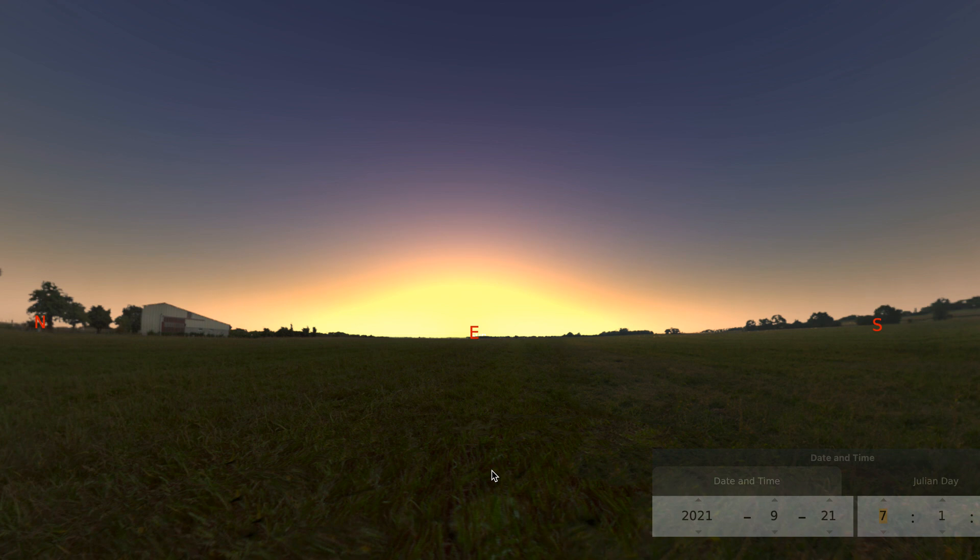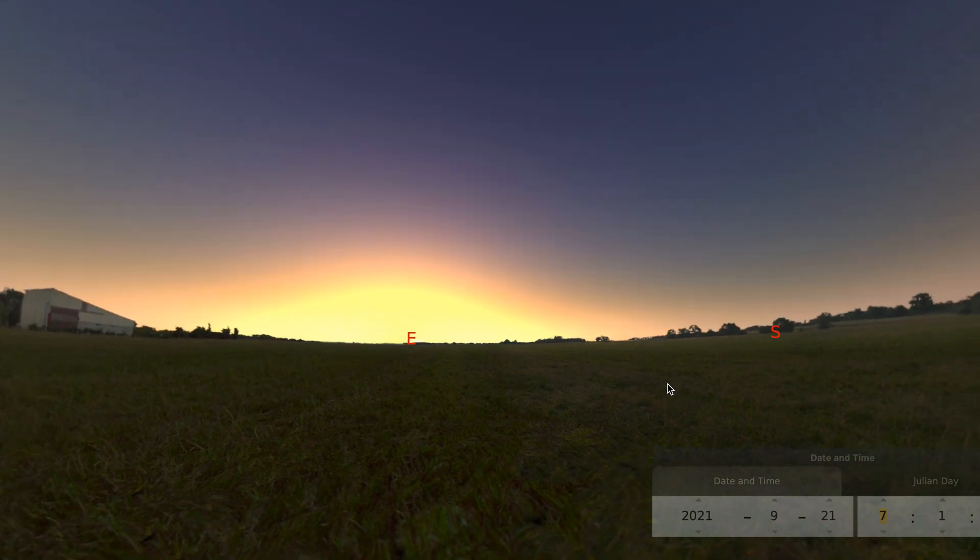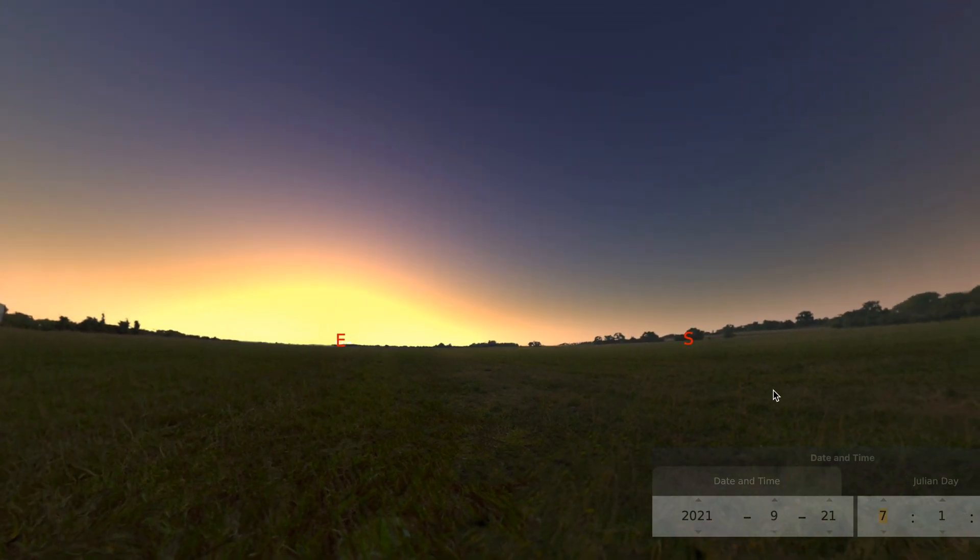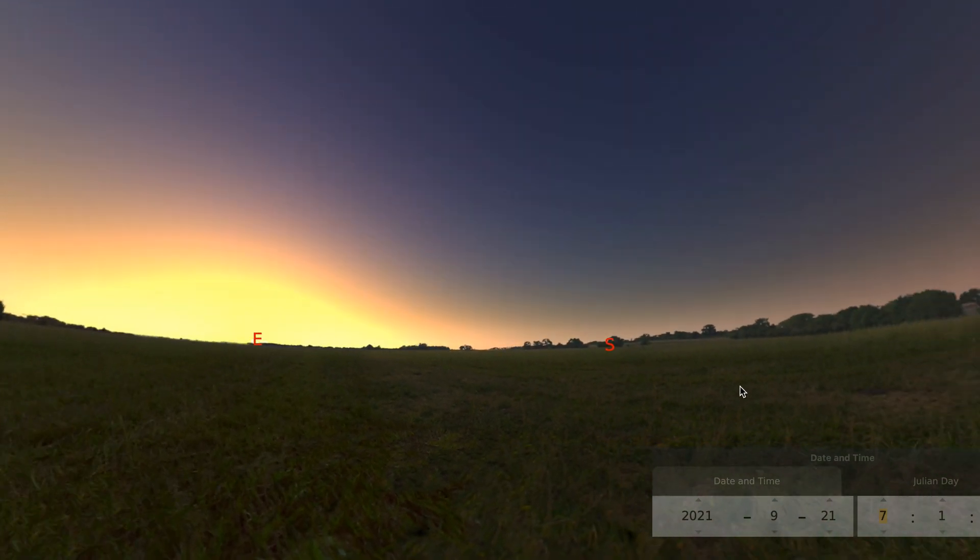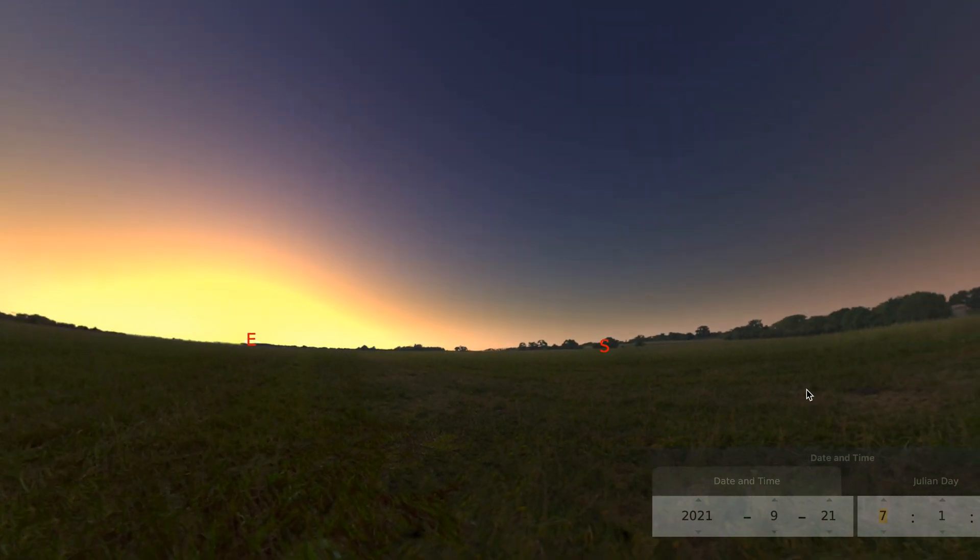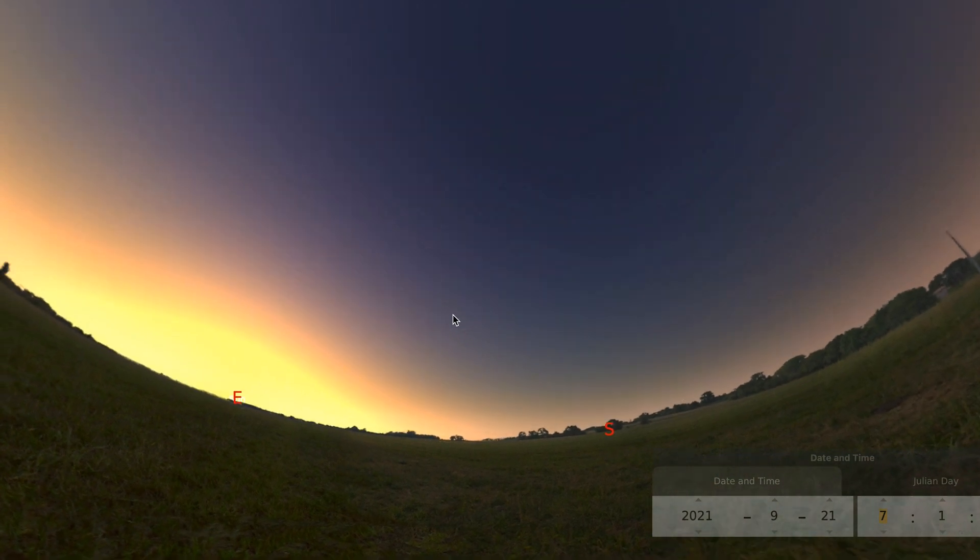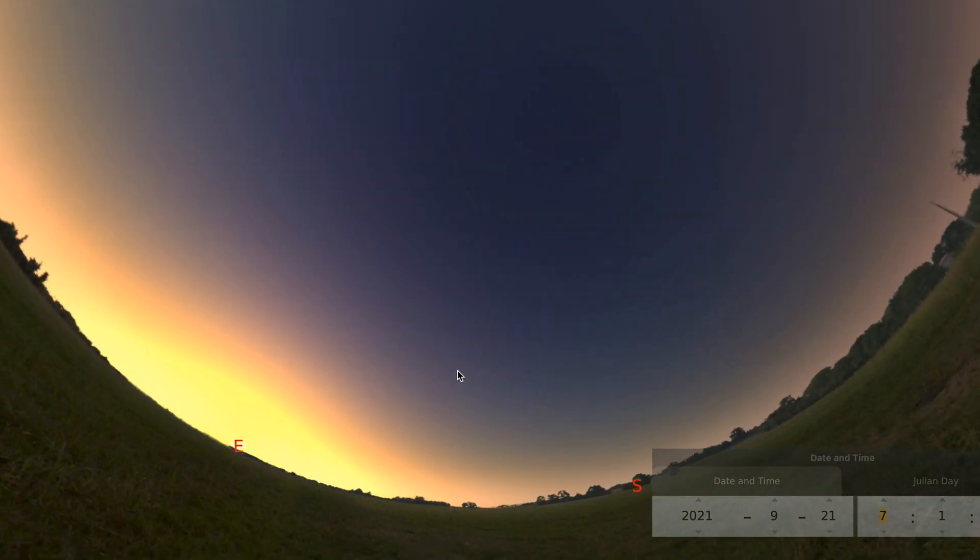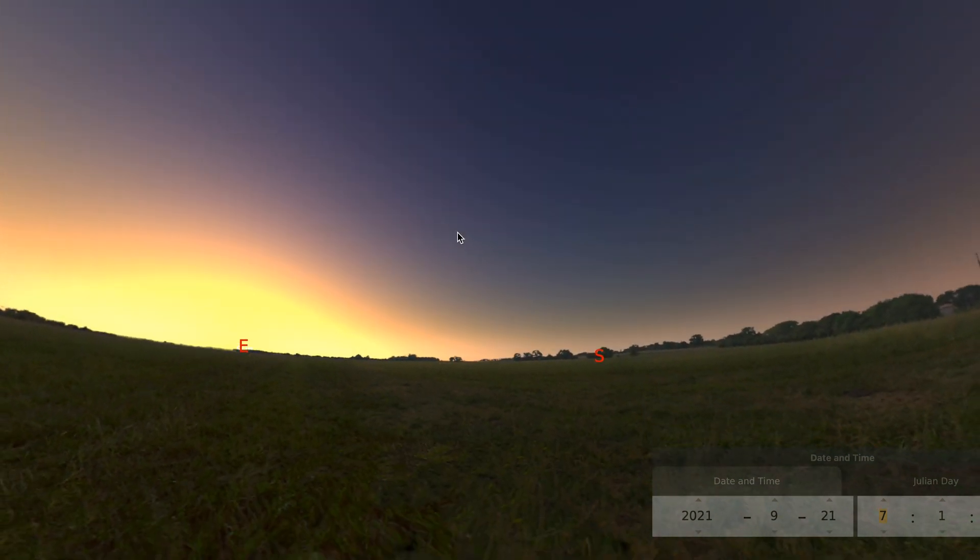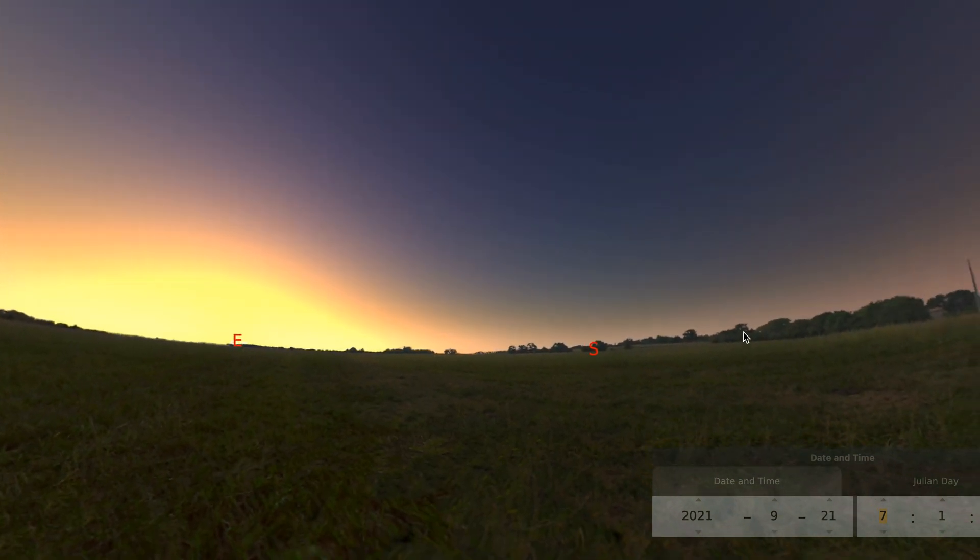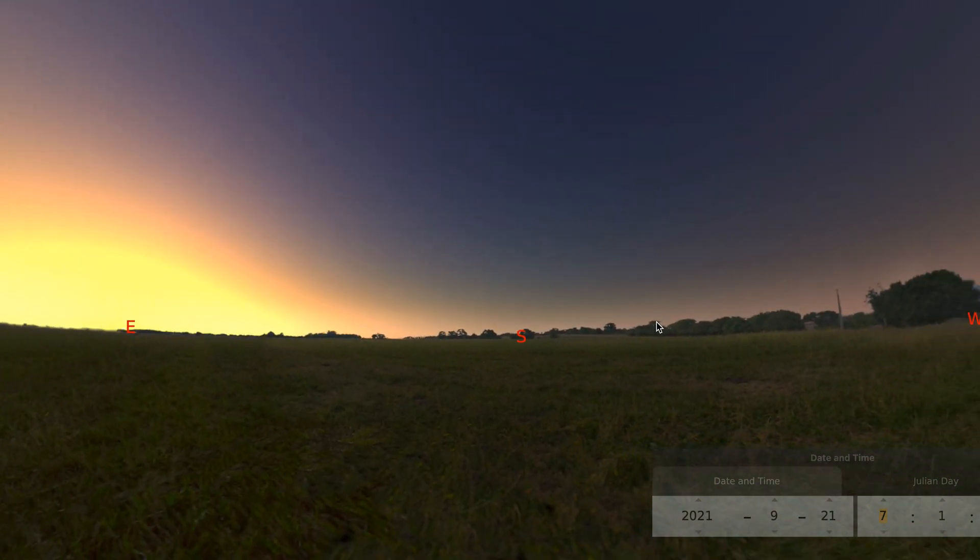You are standing in a field in the middle of the United States. Right now you are in a location in Kansas. You can see the sky above you if you look up and the horizon all around you.